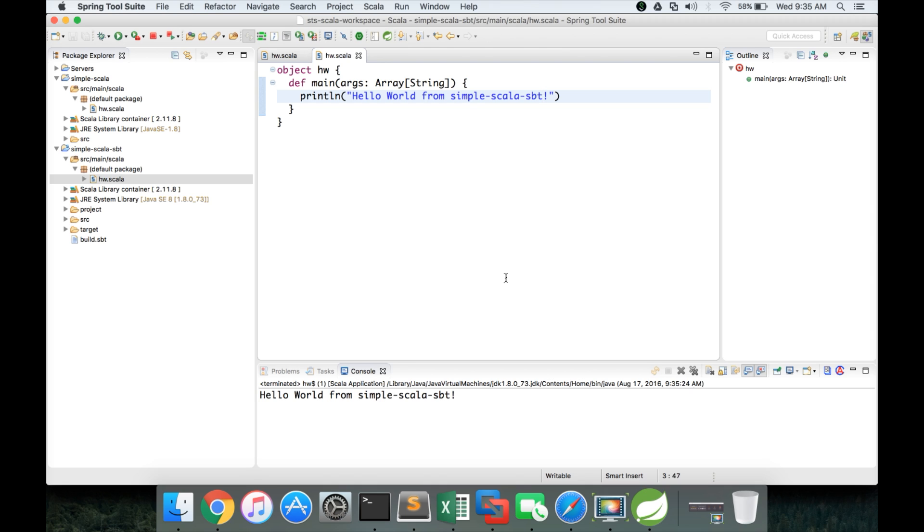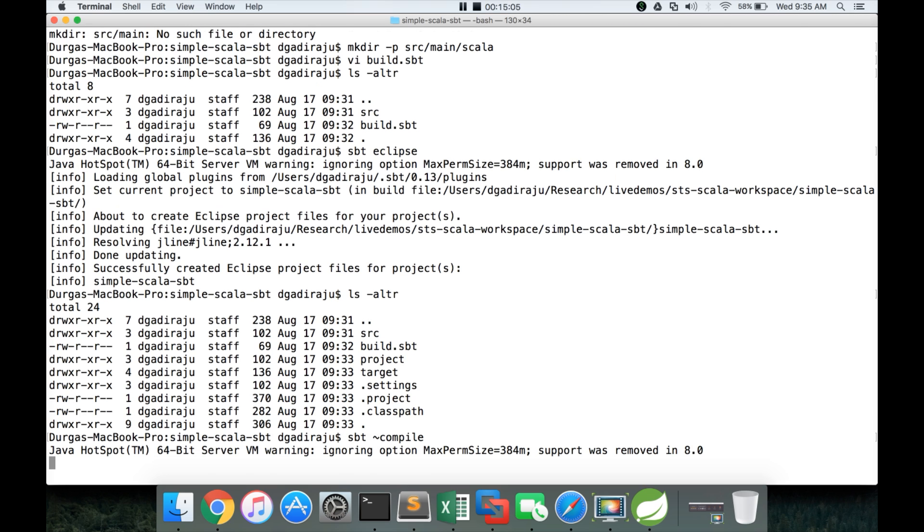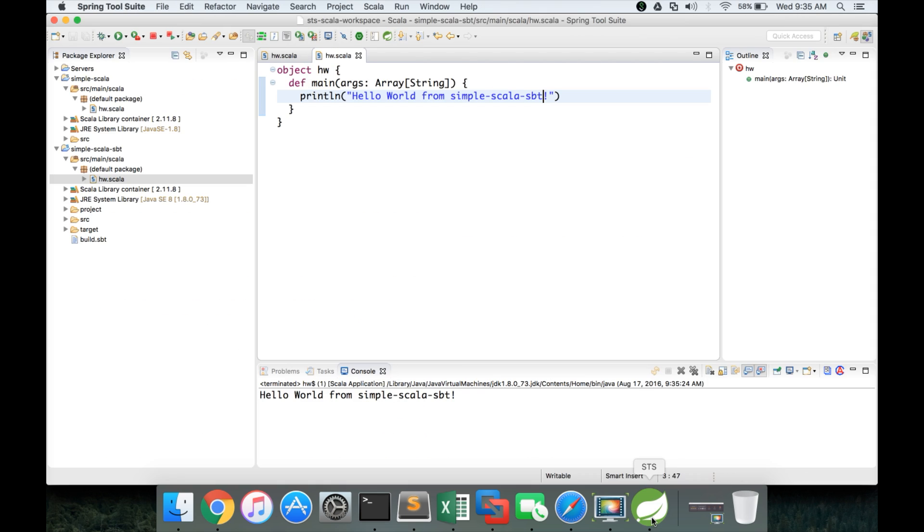So now you can see it is working. So we have created the directory layout using sbt. And then we have imported into eclipse. And also when eclipse and sbt are integrated, you can say sbt tilde compile. What it will do is, as you make the modifications to the program in IDE, it will actually refresh the jar files whenever you save it.